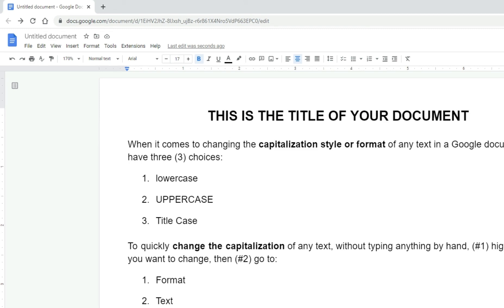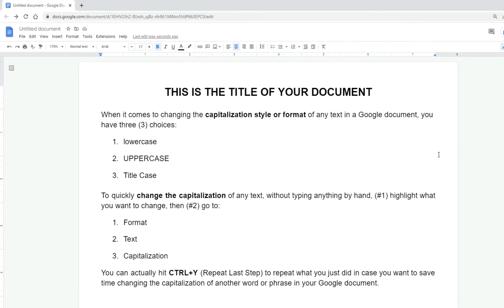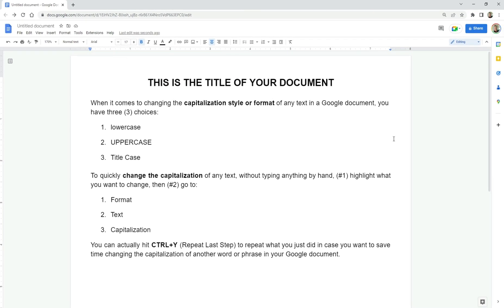I hope this was helpful when it comes to changing the capitalization style or format of any word, text, title, paragraph, phrase, you name it in your Google document.